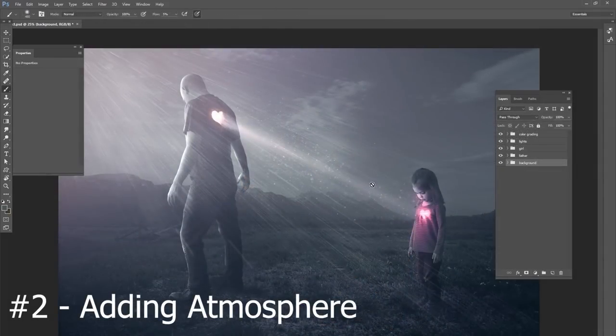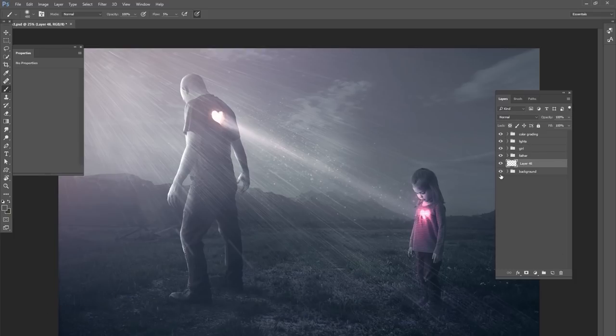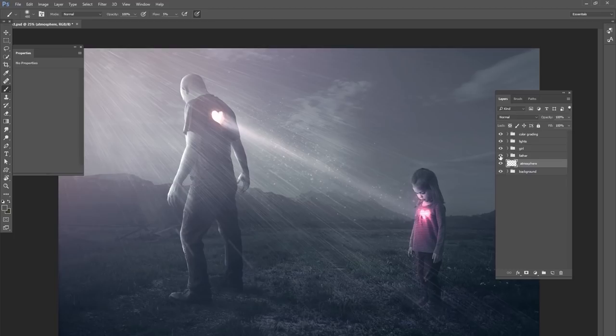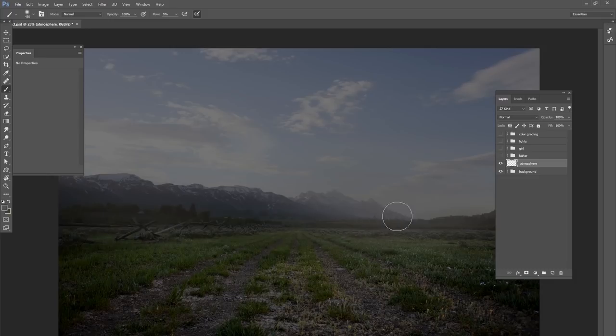For our next tip, that is going to be adding atmosphere to your picture. Now you see this finished picture right here, it's not bad, but what I want to do is create some atmosphere that's going to go in the background, make sure it's behind your models here. I'm going to get rid of all my color grading and all my lights and then I'm going to go to the atmosphere layer.